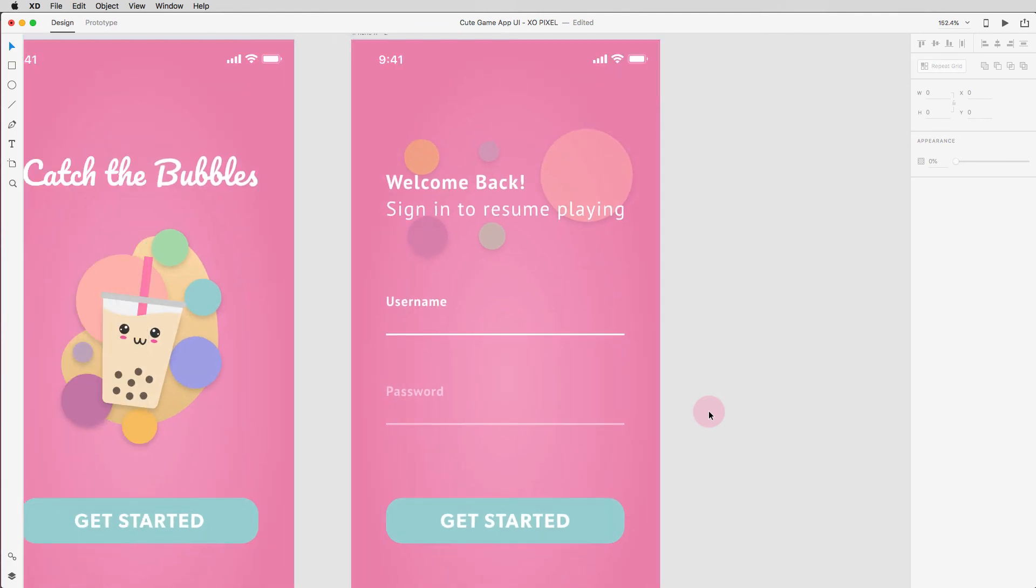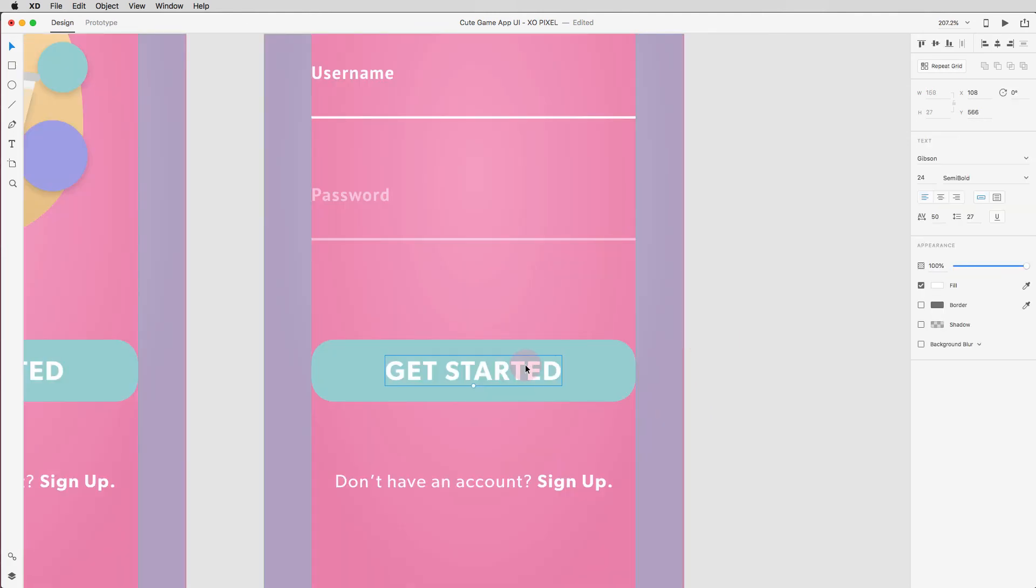Lastly, update the button text so that it reads login.